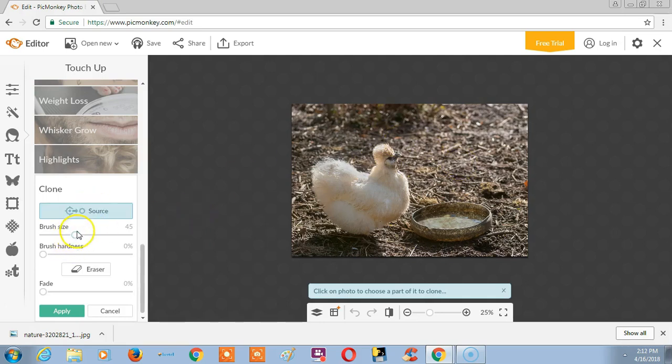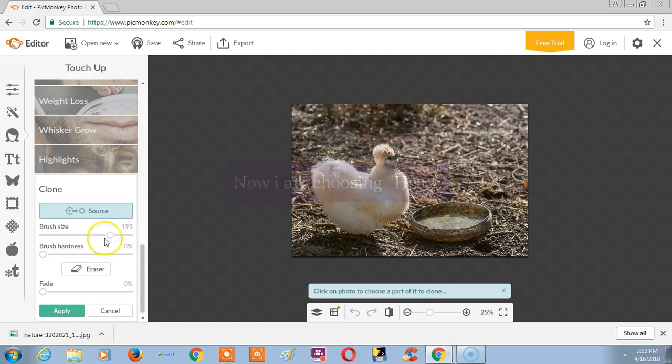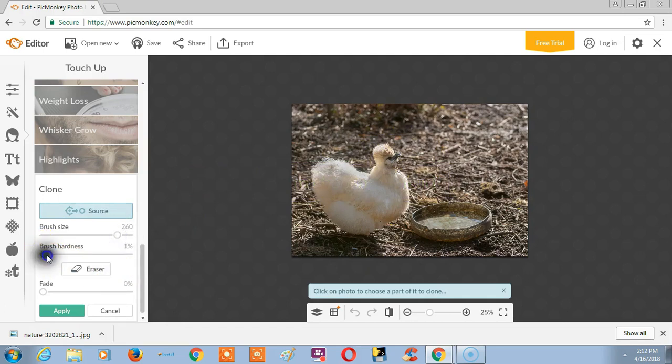So choose a brush size. Now I am choosing it. Choose the brush corner to give a strong output.